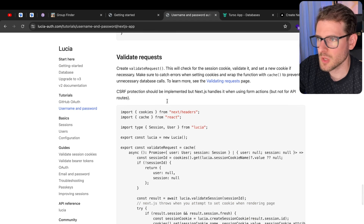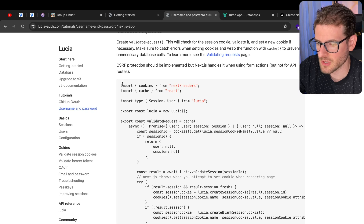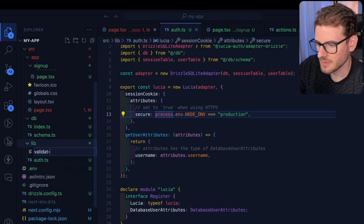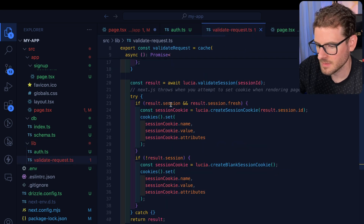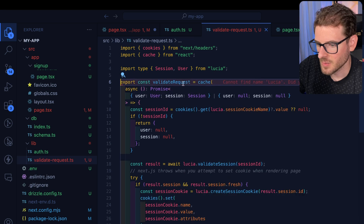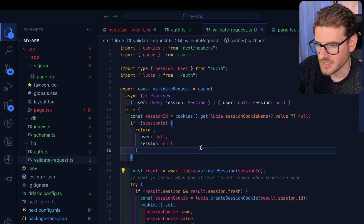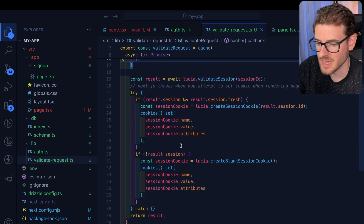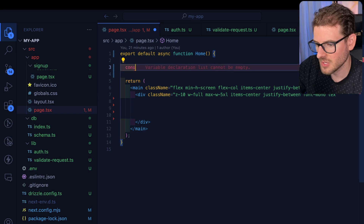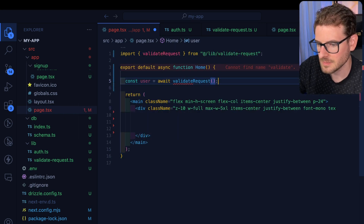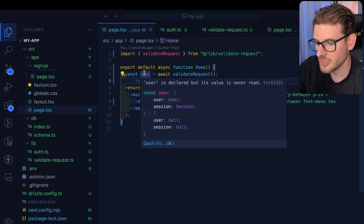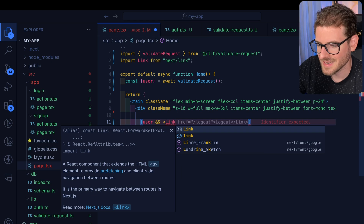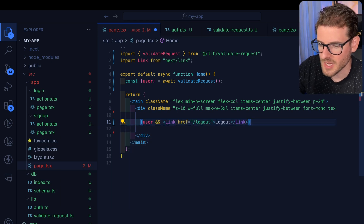The next step is knowing if you're logged in when your user hits your app. You can grab the validateRequest example, make a new file called validateRequest.ts, and paste it in. Don't import Lucia directly — import the lucia instance from the auth directory we already set up. This checks your session cookies and returns your session information if a cookie is set and everything is valid. In your app, call await validateRequest and you'll get back either a user session or nothing.